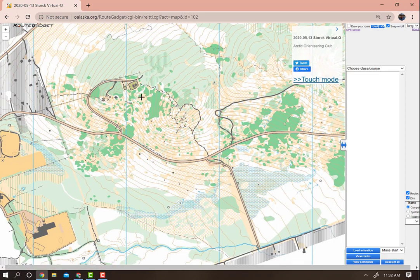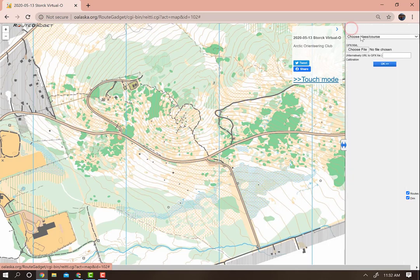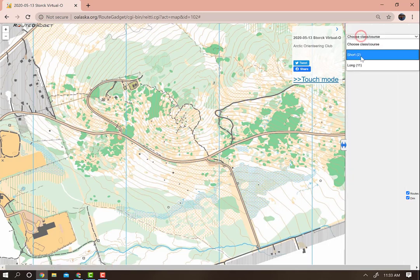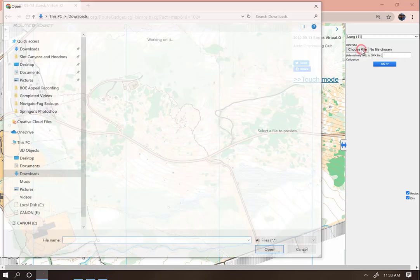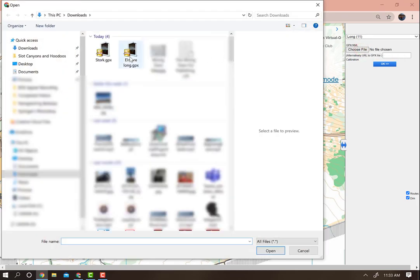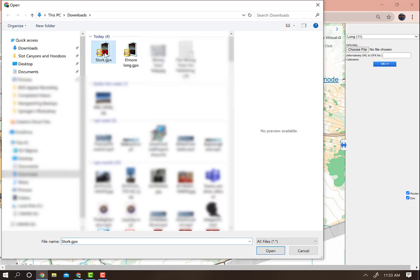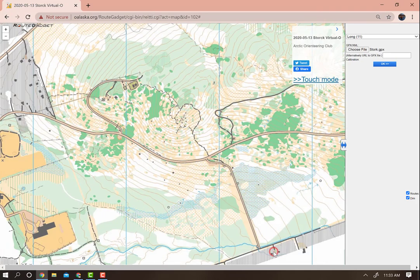On this page, you can click on GPS upload to upload your GPS track. Select the course that you have just done, and in the box that says GPX/XML, click Choose File. From your computer, choose the GPS file from the course that you have just done and click Open.